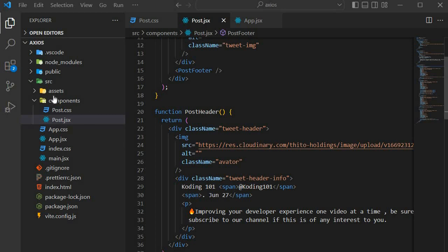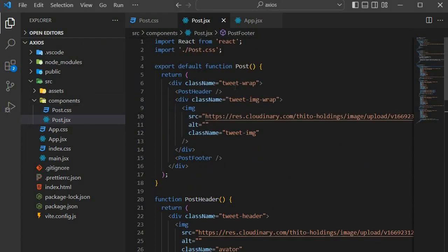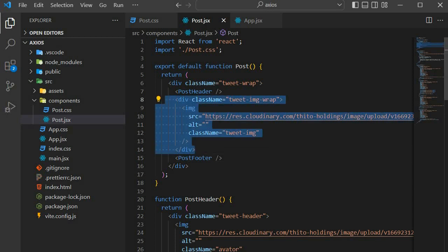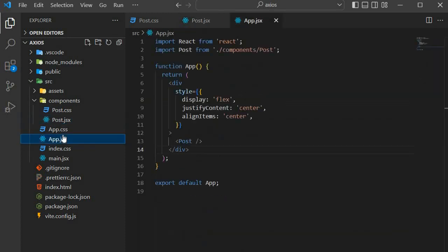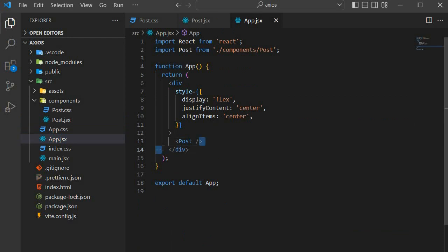In our project, I've simply created a Post component. Our Post component has a post header, a post footer, and a post body section. We're only concerned with the post header in this aspect of the project. In our App.js, this is where we put our Post. Be sure to use Vite to create this type of template — it's much faster and easier to use.